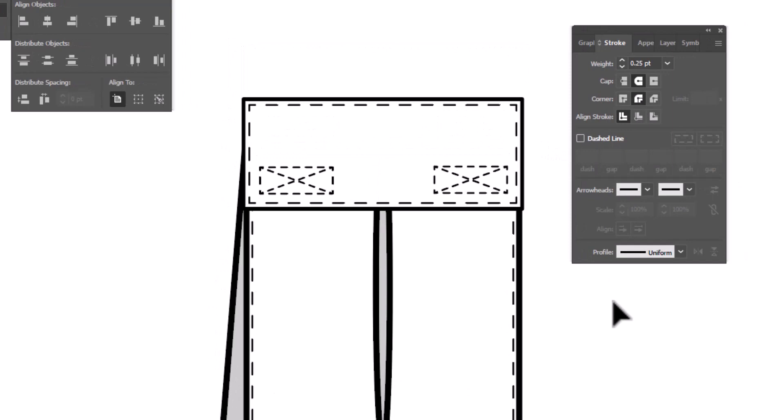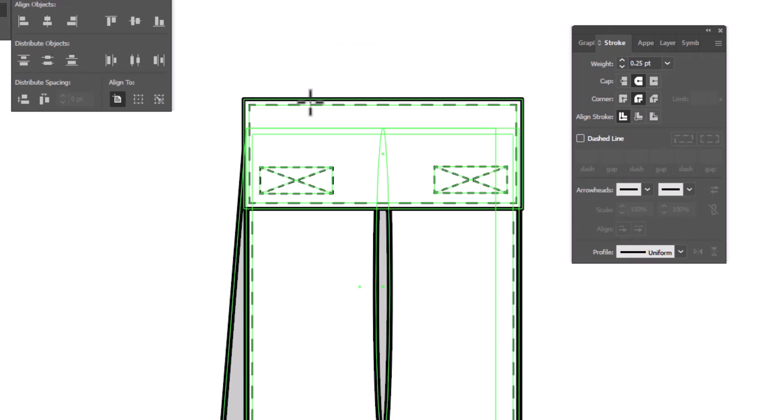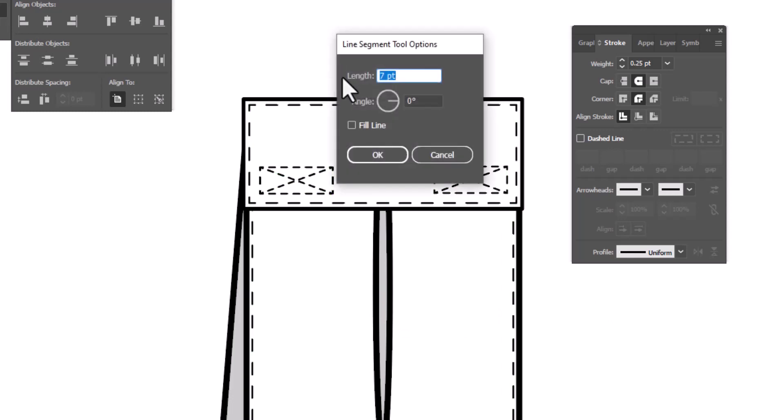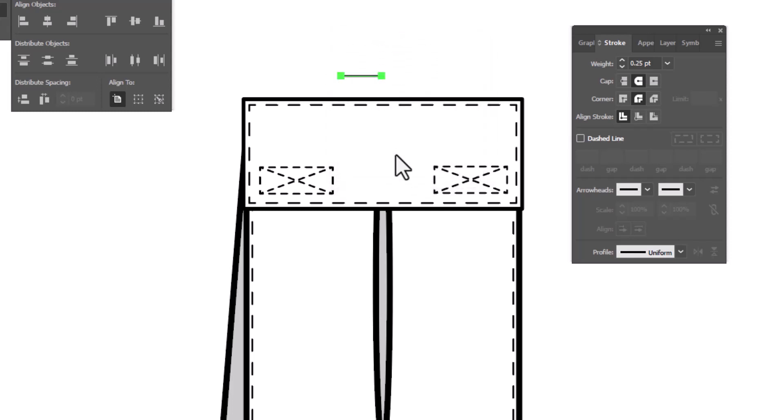To finish up our pocket, we're going to need to add bar tacks. To make them, we're going to grab the line segment tool and draw a line segment that is seven points with an angle of zero degrees. And click OK.